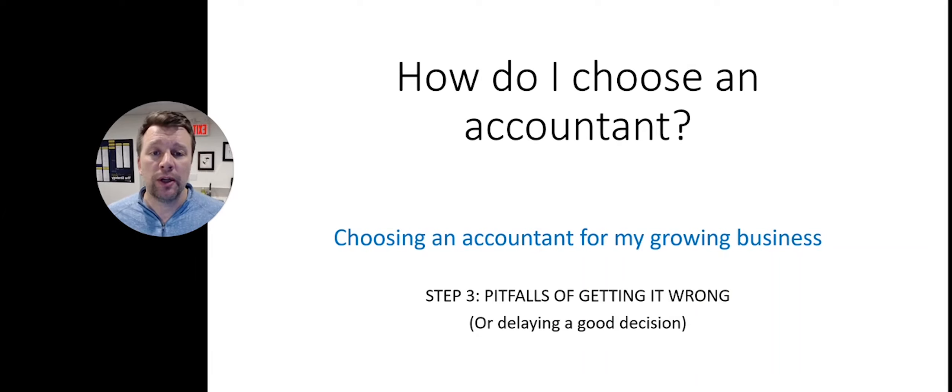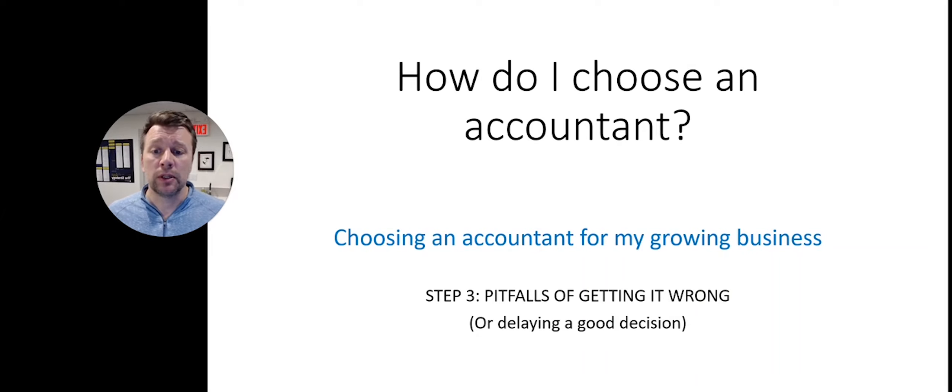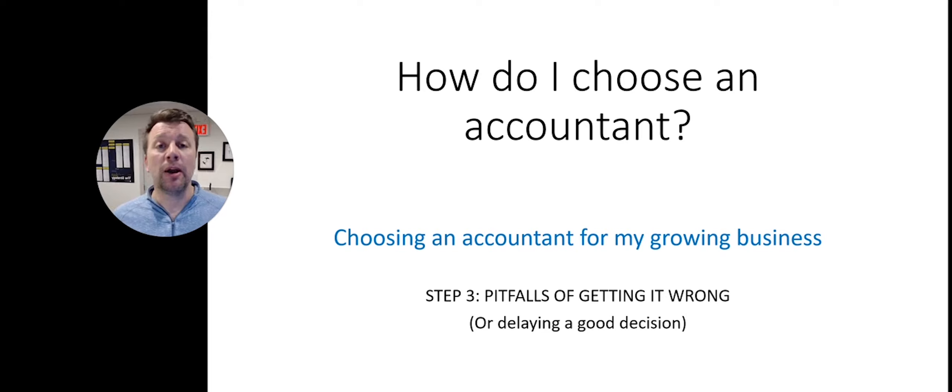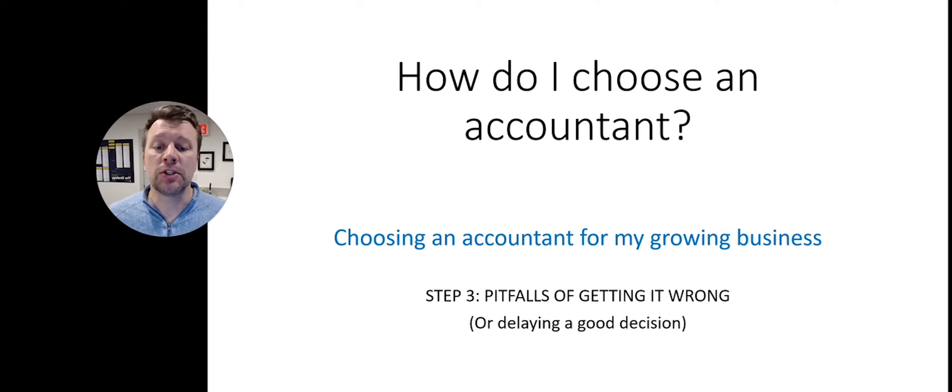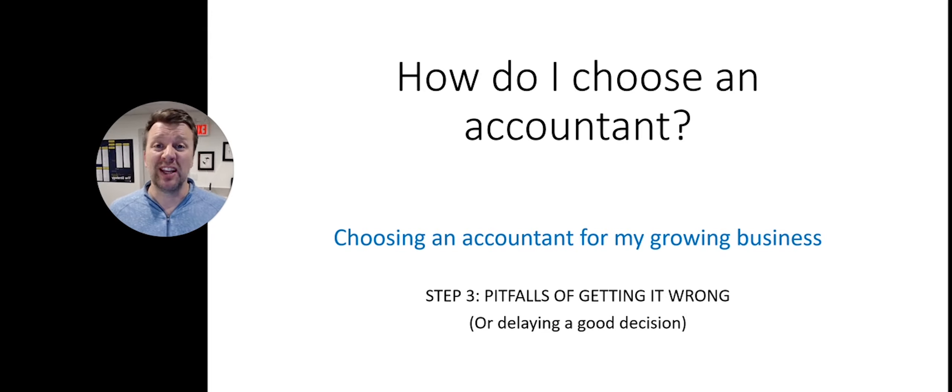Today we're working on how do I choose an accountant? Choosing an accountant for my growing business. This is step three, the pitfalls of getting it wrong.